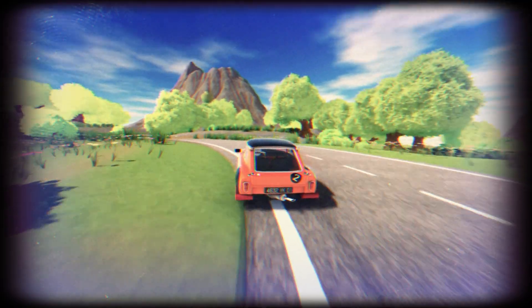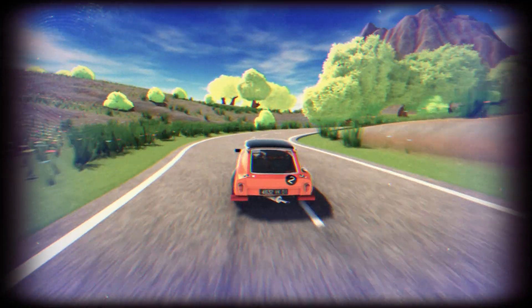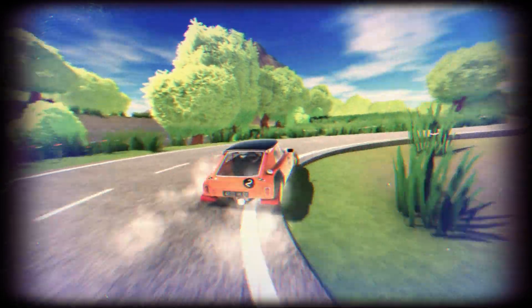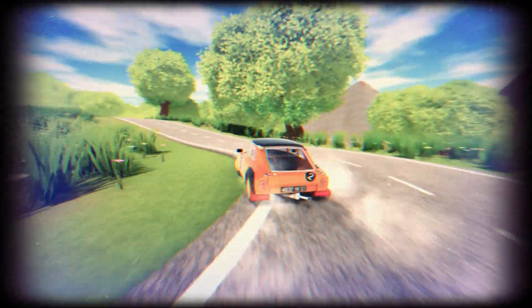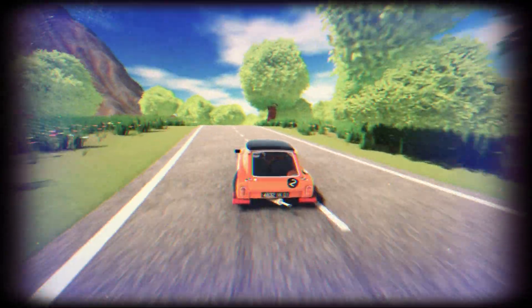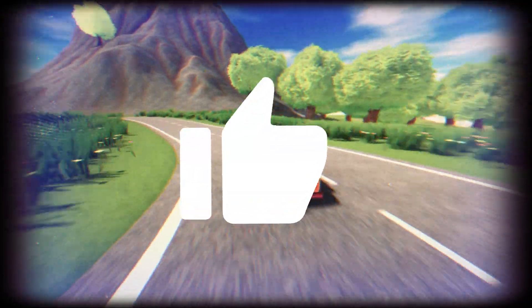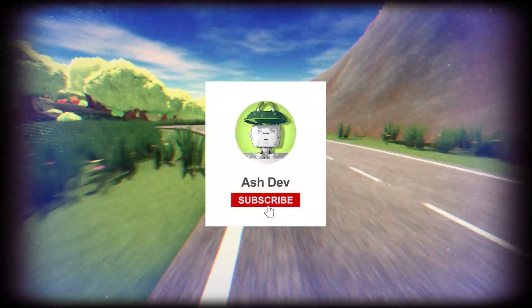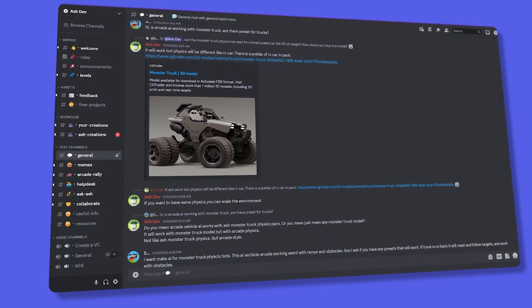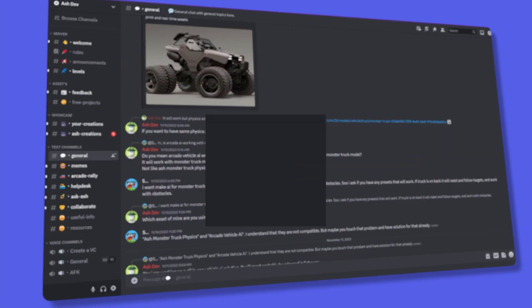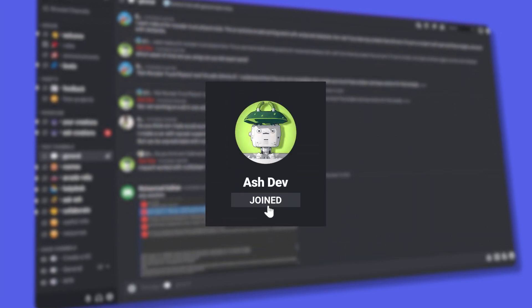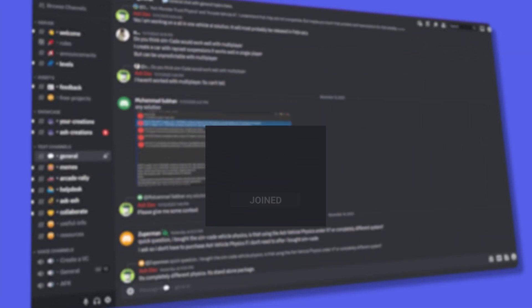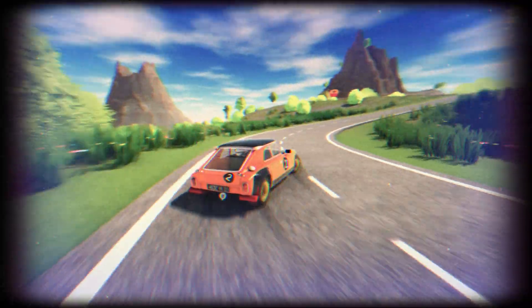That's it for our top Unity Asset Store picks. I hope these assets inspire and elevate your projects as much as they have mine. Don't forget to like, share, and subscribe to AshDev for more content like this. Also, join our Discord community for more insights and support from fellow developers. Thanks for watching, and happy developing!